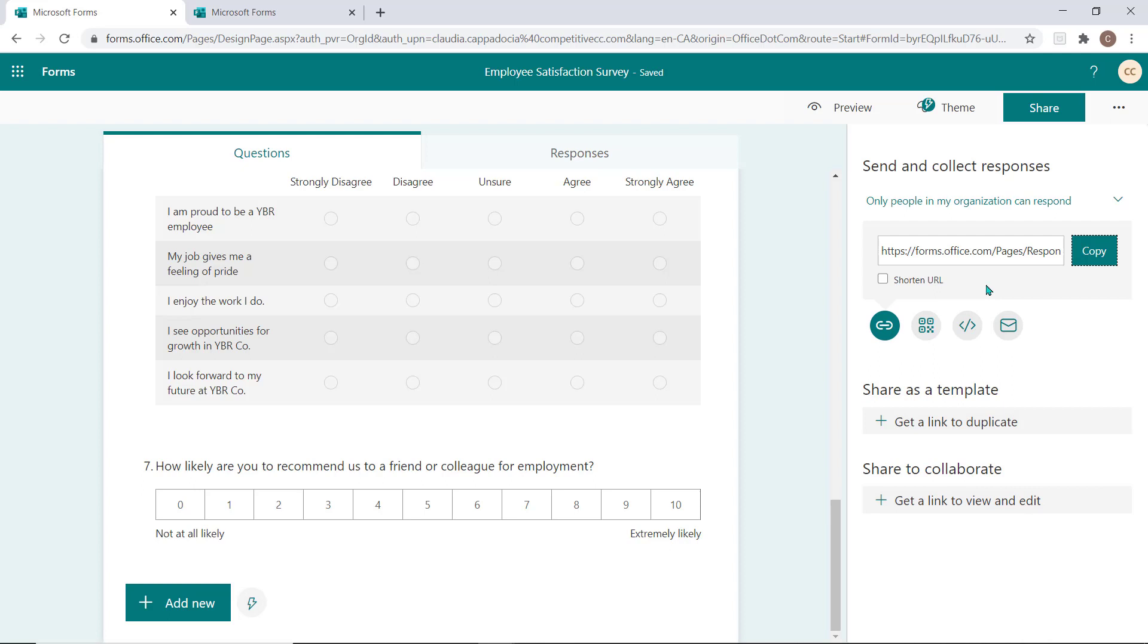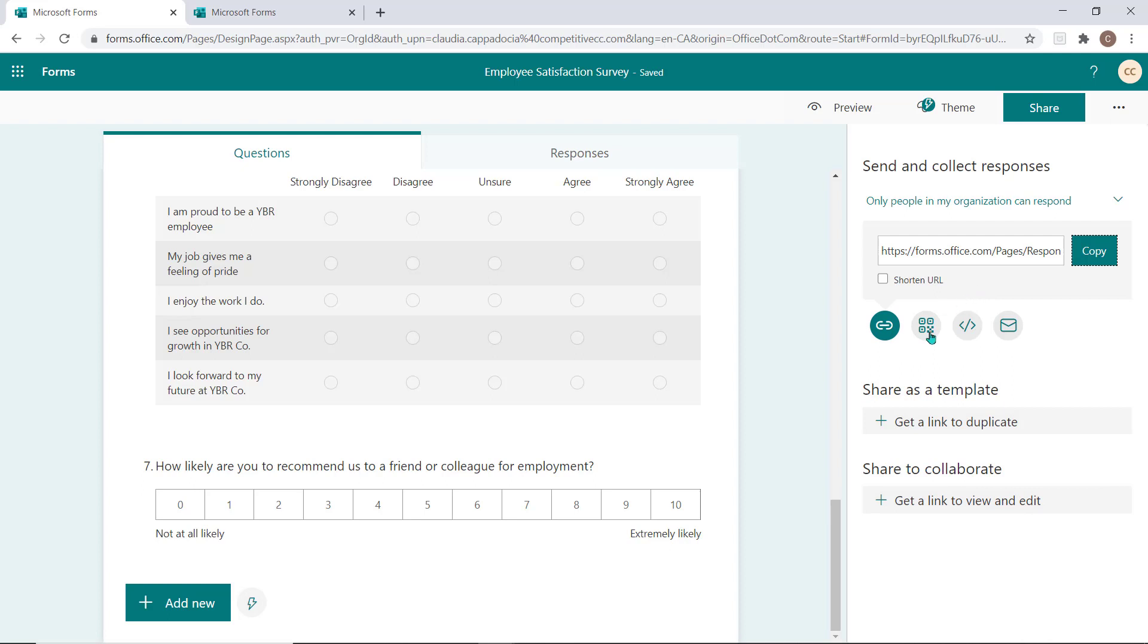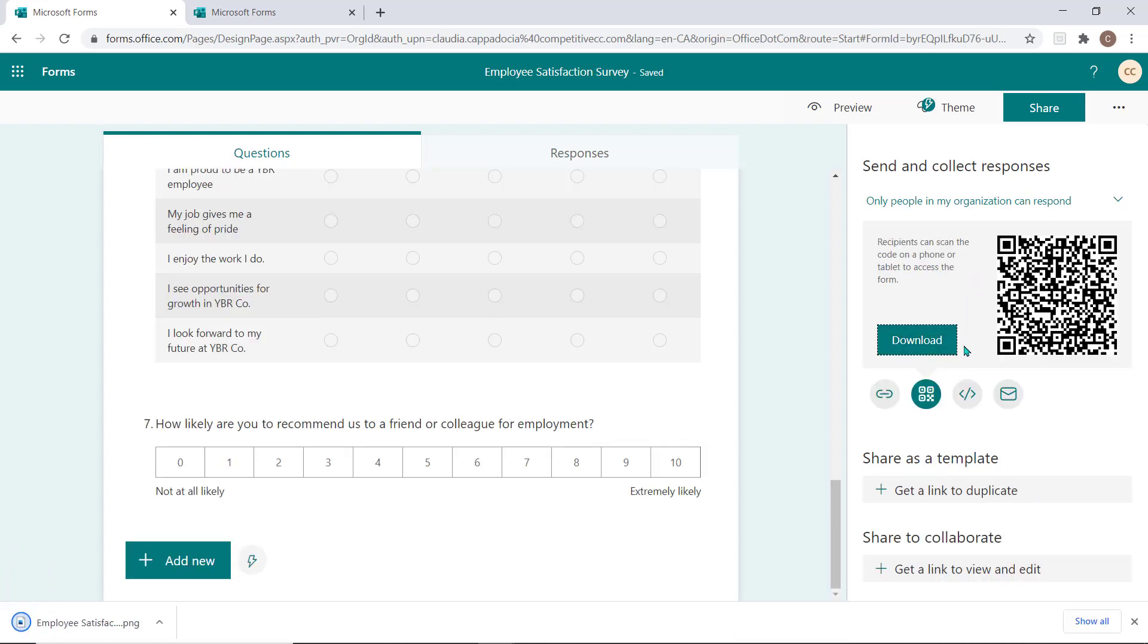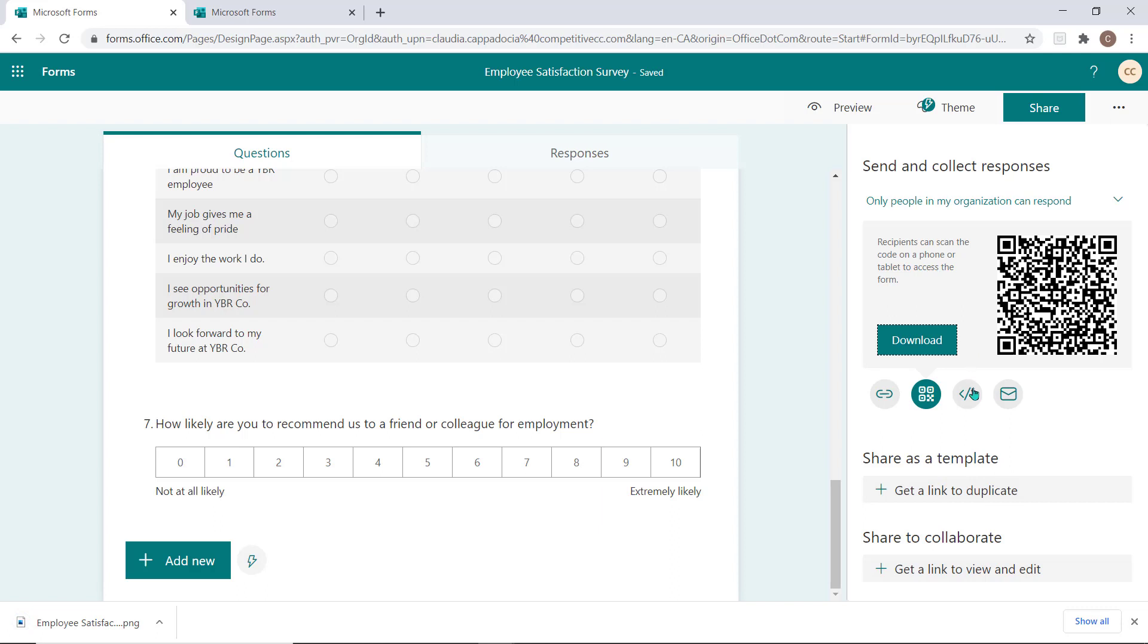Select this button to access a QR code that you can download and then socialize the QR code allowing responders to access the form. You can also access an embed code to help you insert this form or quiz into a webpage or a Sway presentation.